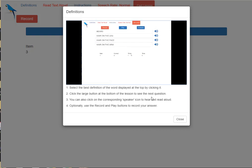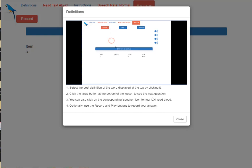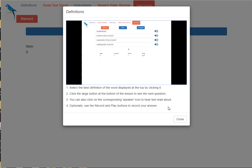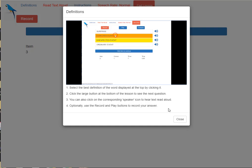What is the definition of beard? Yes. What is the definition of surprise? No, please try again. No, the answer is Unexpected Event.